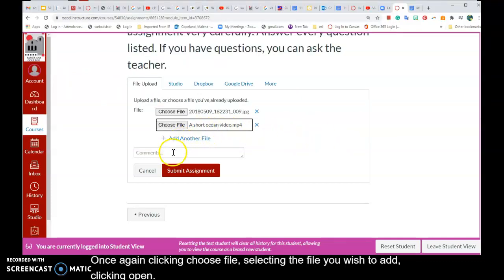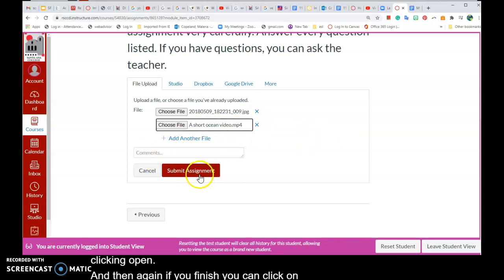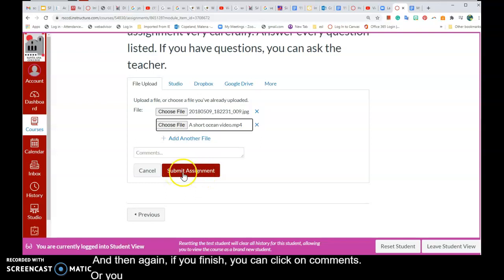Once you finish, you can click on Comments, or you can just click Submit Assignment without comments.